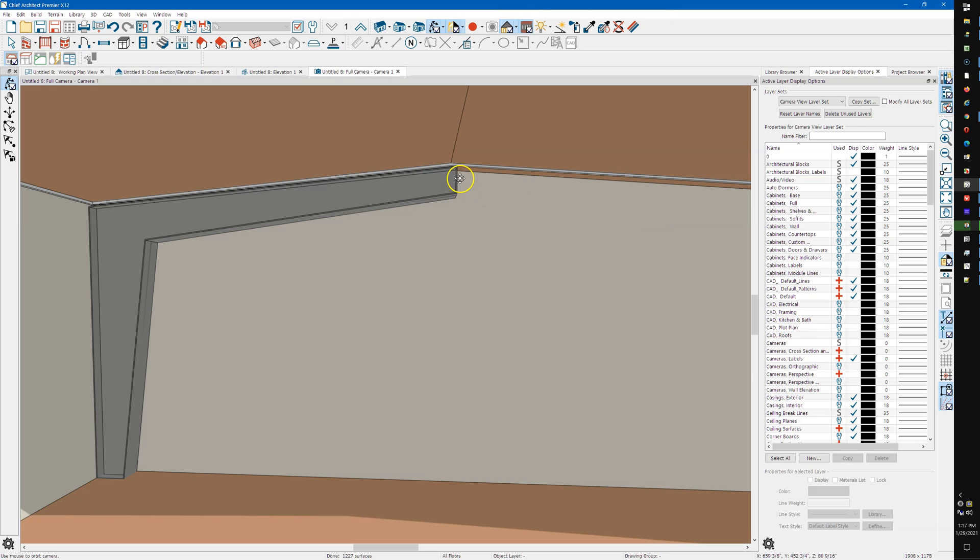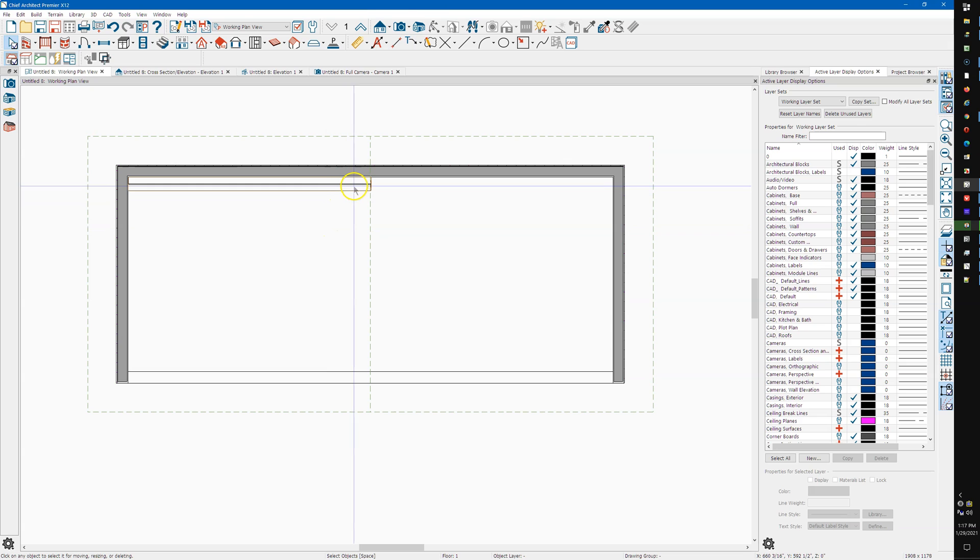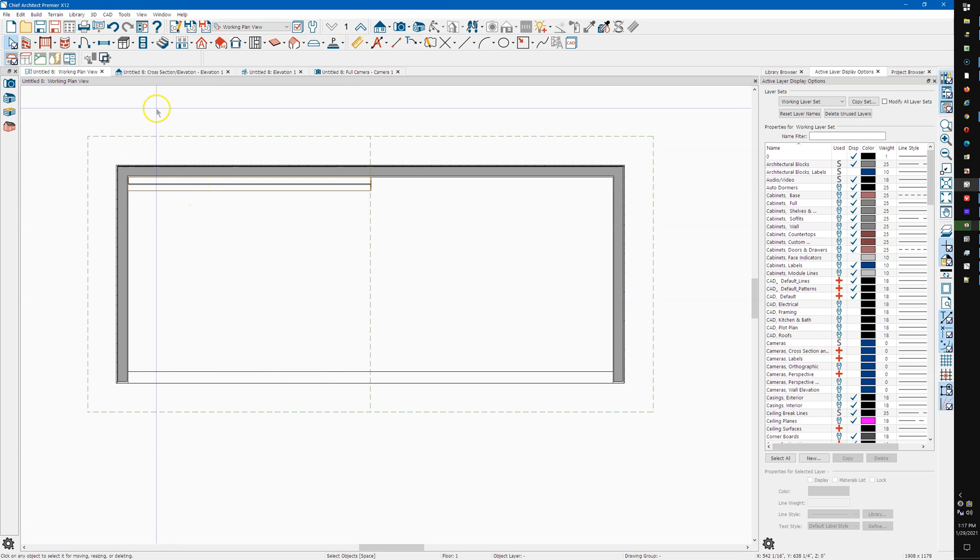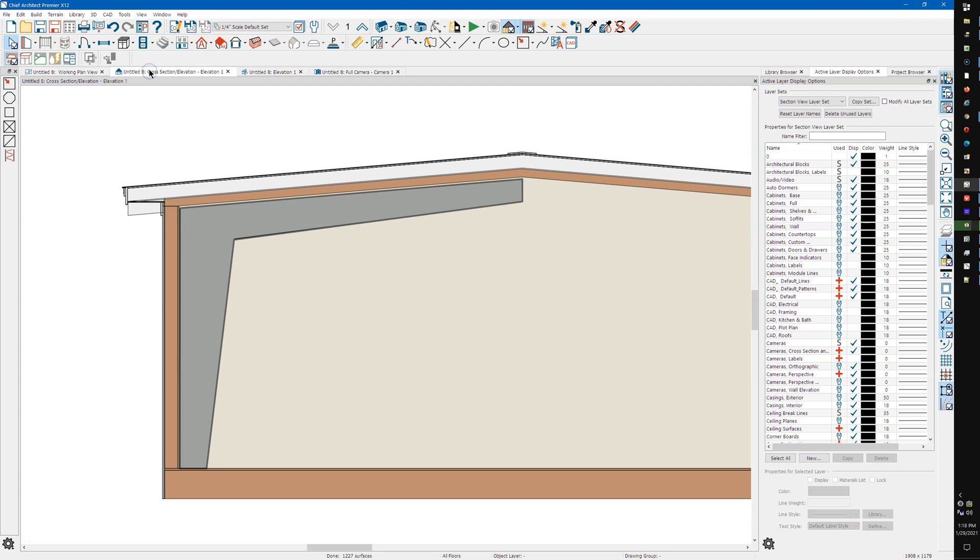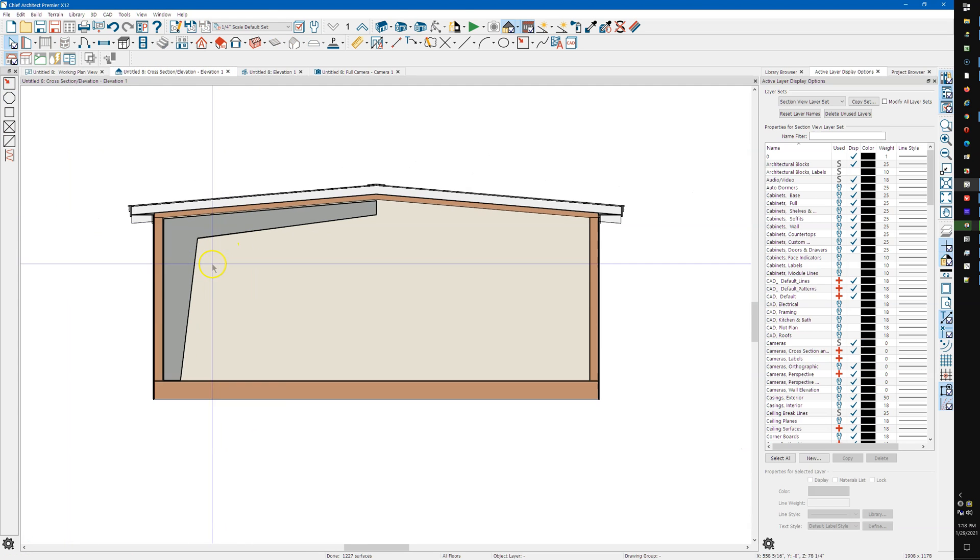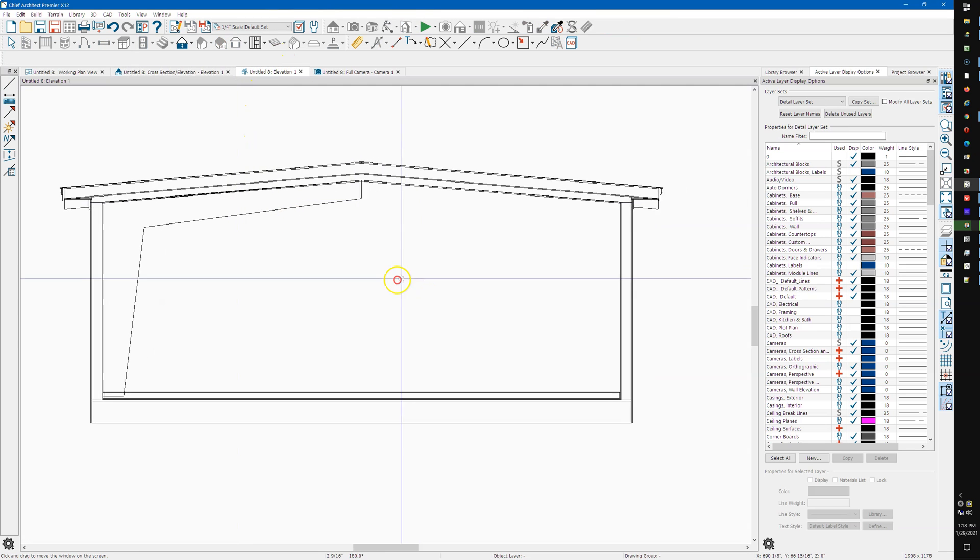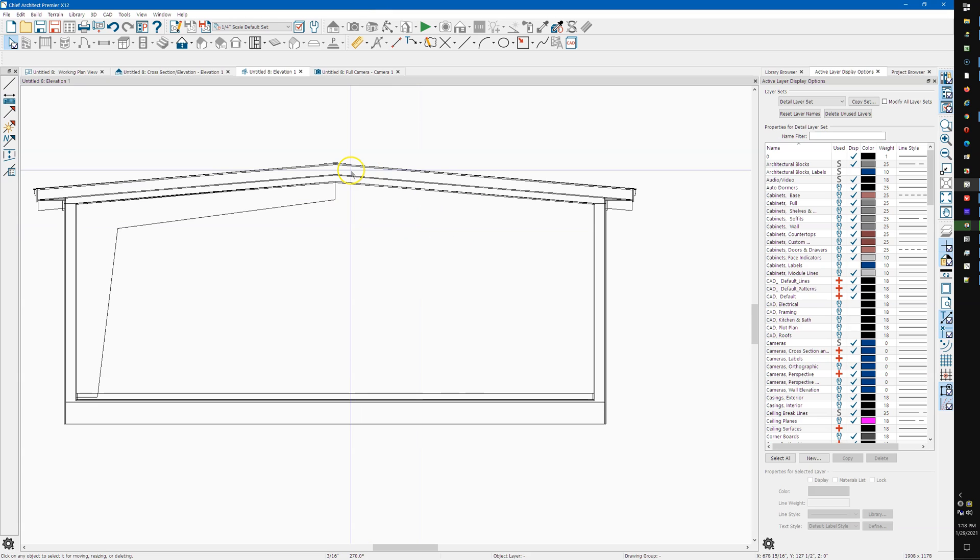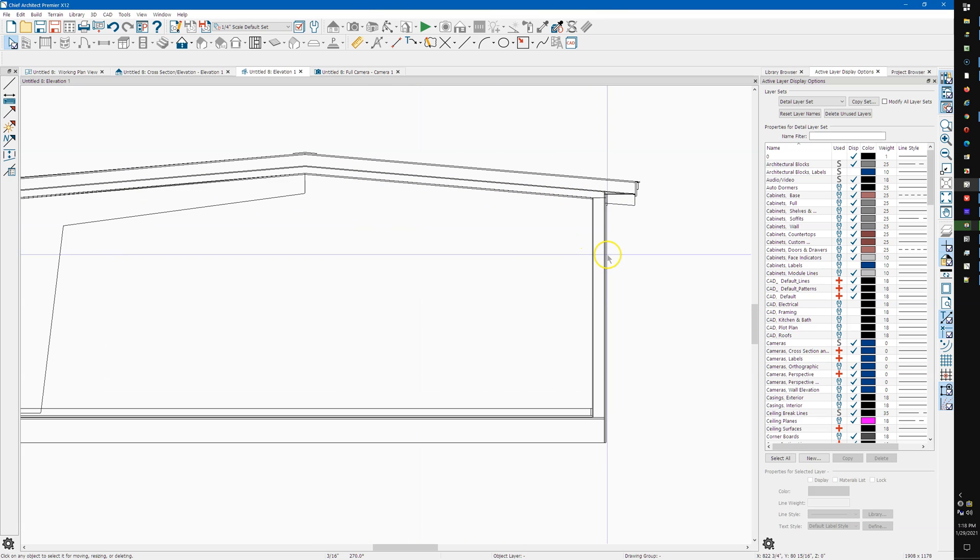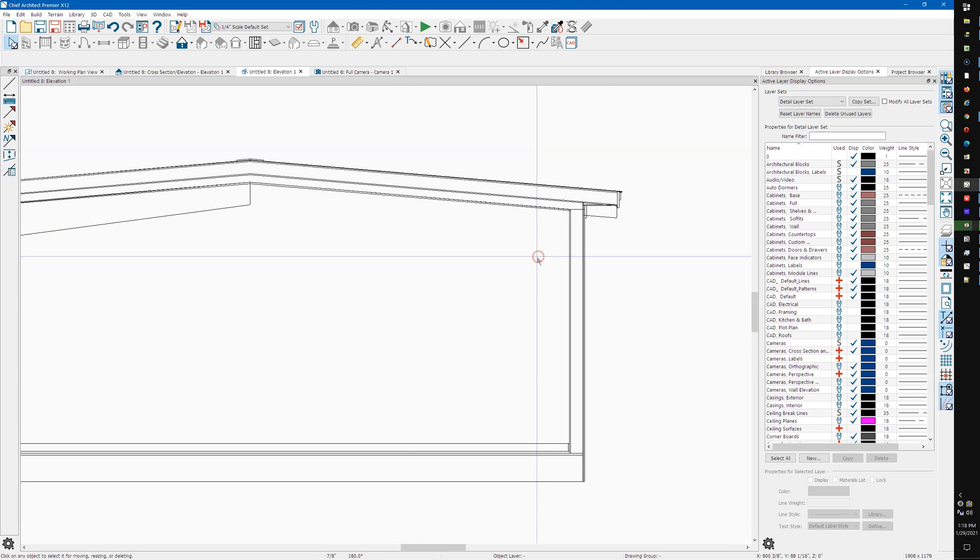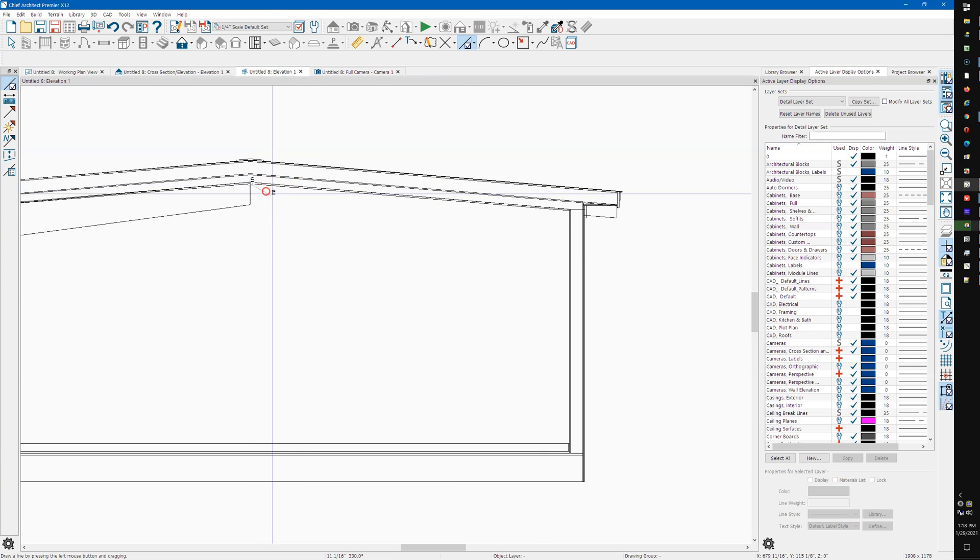So what I did was I just drew a quick shape here, quick room, took a cross-section and then a CAD detail from view. You don't have to do this CAD detail from view, it just gives a cleaner look. So I just grabbed a CAD line.